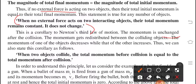The momentum gets redistributed between the colliding objects. The momentum of one object decreases while that of the other increases. We can also state this corollary as: when two objects collide, the total momentum before collision is equal to the total momentum after collision. For example, if total momentum is four, it could be distributed as one and three, or two and two between the objects.